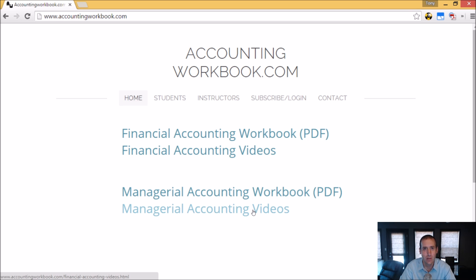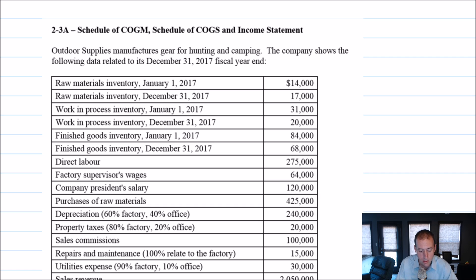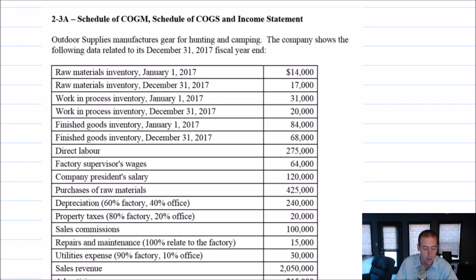Let's get started with the problem. Let's examine problem 2-3a, a problem that has us preparing a schedule of cost of goods manufactured, a schedule of cost of goods sold, and an income statement. The question says Outdoor Supplies manufactures gear for hunting and camping. The company shows the following data related to its December 31st, 2017 fiscal year. It asks us to prepare those three schedules. So let's start with the schedule of cost of goods manufactured.